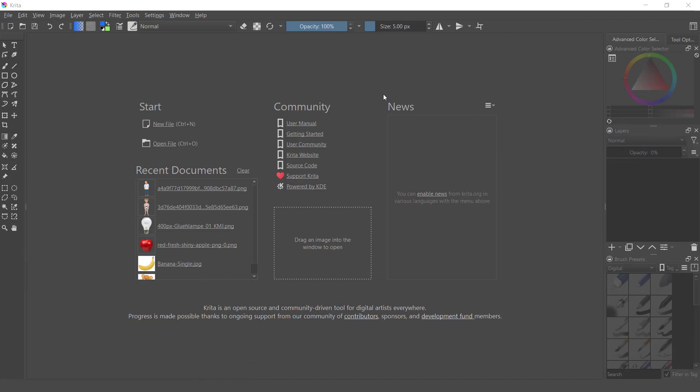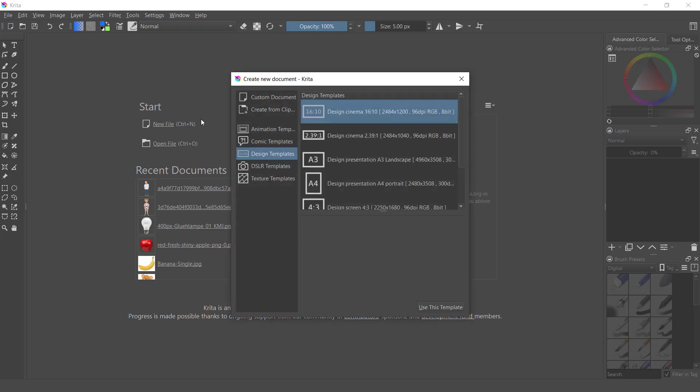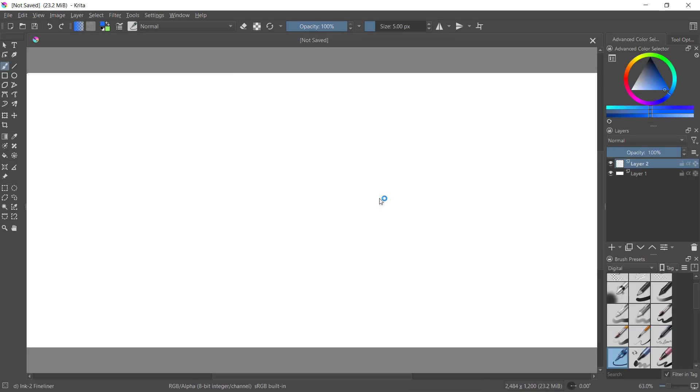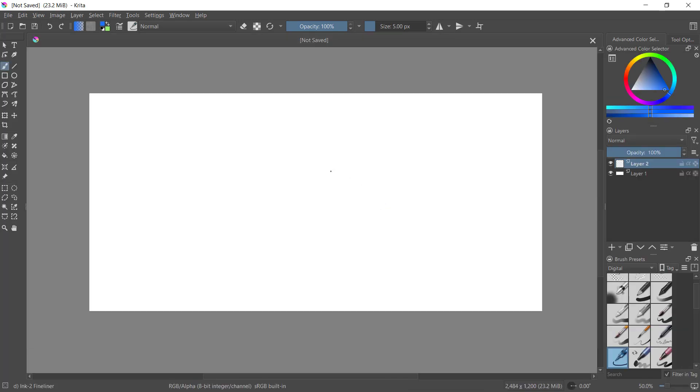Hello everyone, today we are going to learn how to add images with Krita. For example, I will create new drawings. I will use this template, design template. Click here. Now to add an image, you can open your image folder.